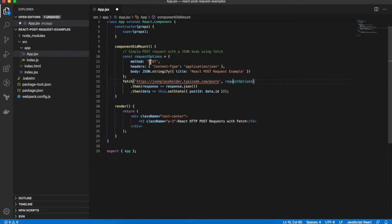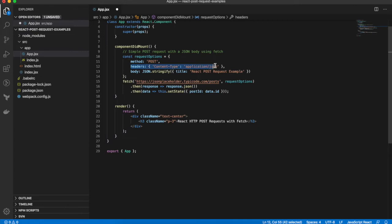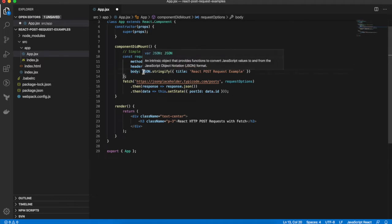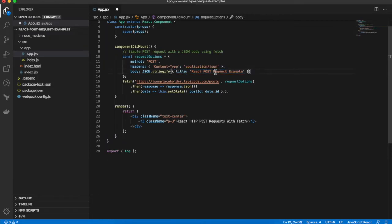By default a fetch request method is GET, so for a POST request you need to set the method to POST. We're sending JSON data, so we need to set the content type to application/json. And then the body needs to be a stringified JSON object and this is the actual post body. So we're passing in an object with the title property of React POST request example.